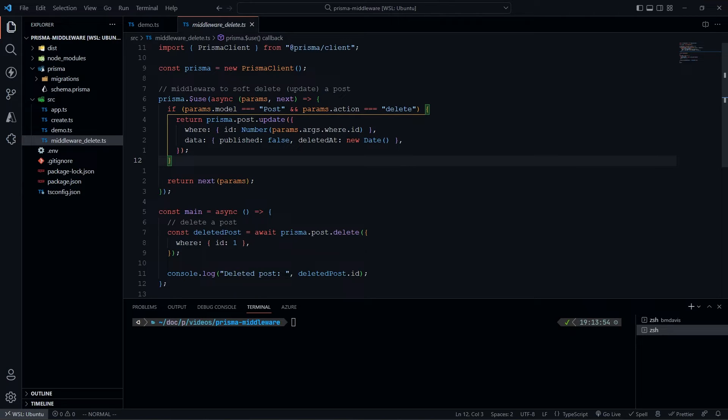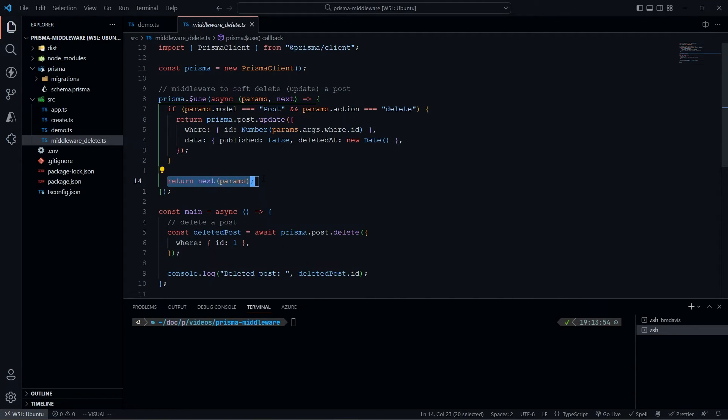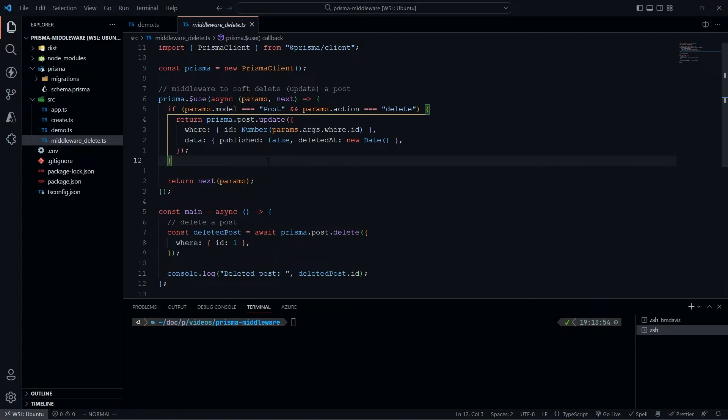We only want to run this whenever it's a delete, then we're going to override it. Here we're returning something different than the next function. If these two conditions are met, we're not going to run the next function - the original delete call. We're overriding that with an update, because remember, we're not deleting.